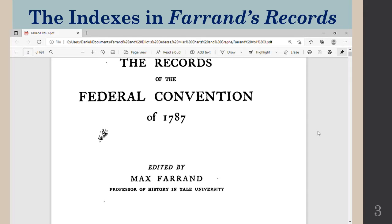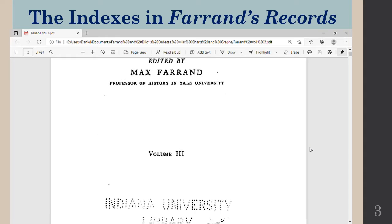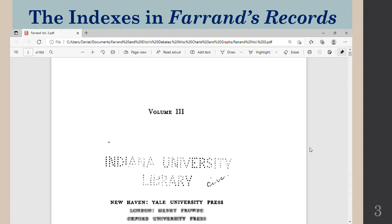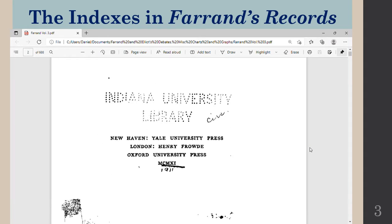Okay, here we go — we're going to look at the indexes in Farron's records. These are the records of the Federal Convention of 1787 edited by Max Farron. This is volume 3, published in 1911 and now out of copyright. It's free and available to everybody over the internet.